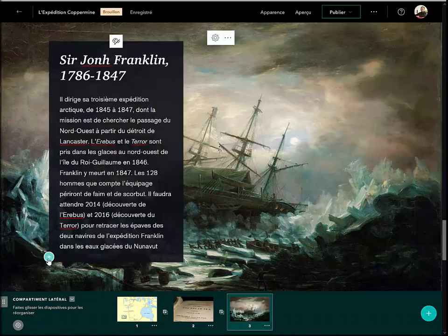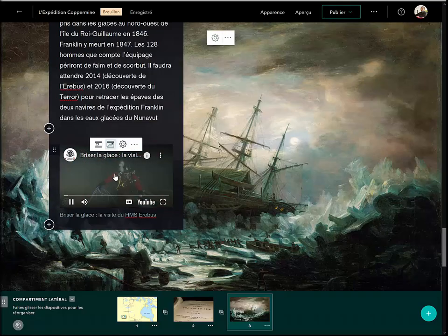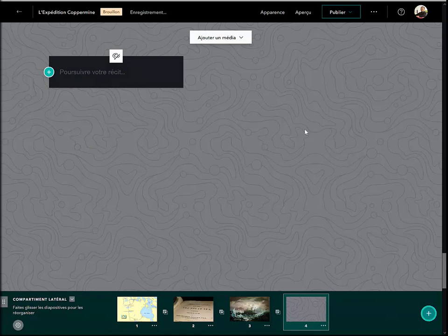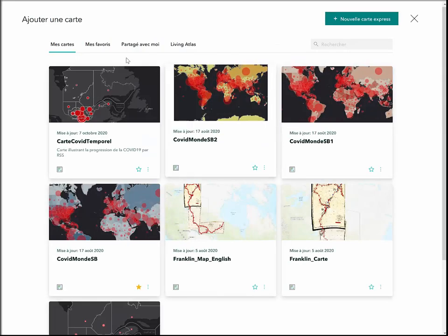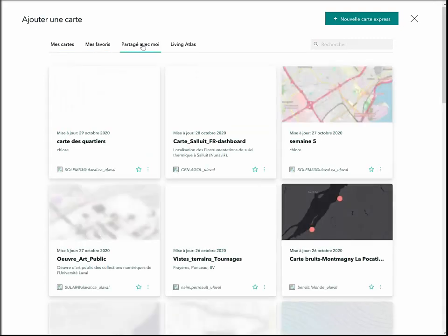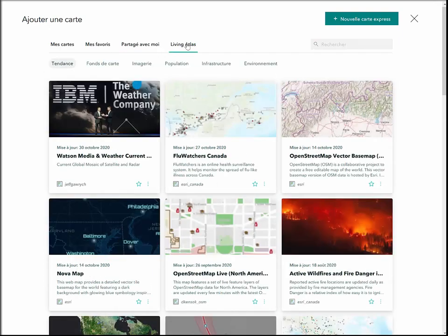Pour ma troisième diapositive, j'ai ajouté une nouvelle image et une vidéo disponible sur le web dans le volet. Pour ma quatrième diapo, je vais ajouter une carte préalablement publiée dans ArcGIS Online. Je peux choisir parmi mes propres cartes, mes cartes favorites, celles partagées avec moi, ou bien parmi Living Atlas, qui est une collection de cartes, de scènes, d'applications et d'ensembles de données du monde entier organisées par Esri.